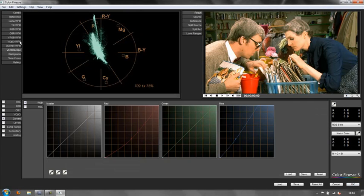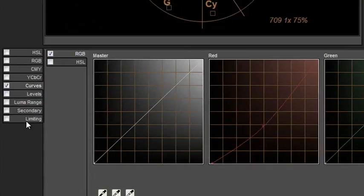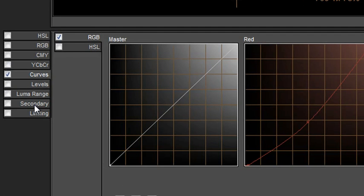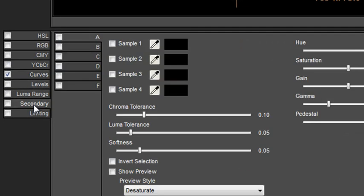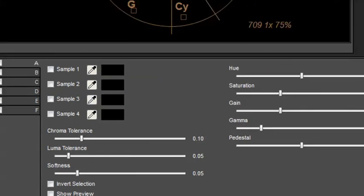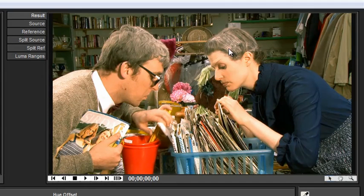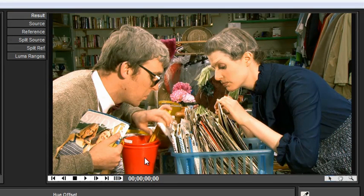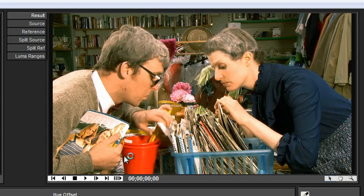And right at the bottom or second to bottom we've got something called secondary because what we want to do is secondary color correction. Now secondary color correction looks at the whole image to start off with and then you define an area that you want to affect. So for this particular shot we're going to define a color range that we want to affect.